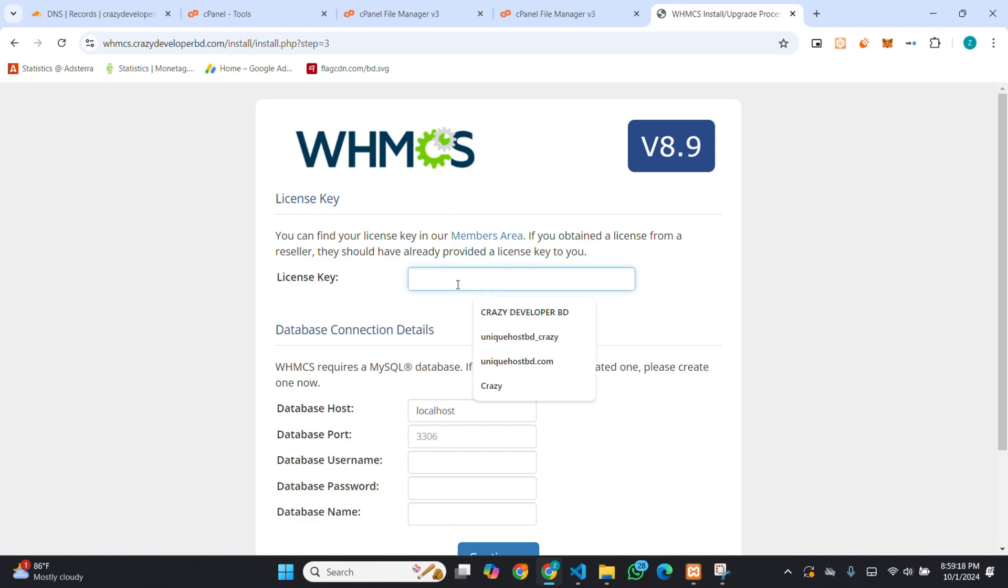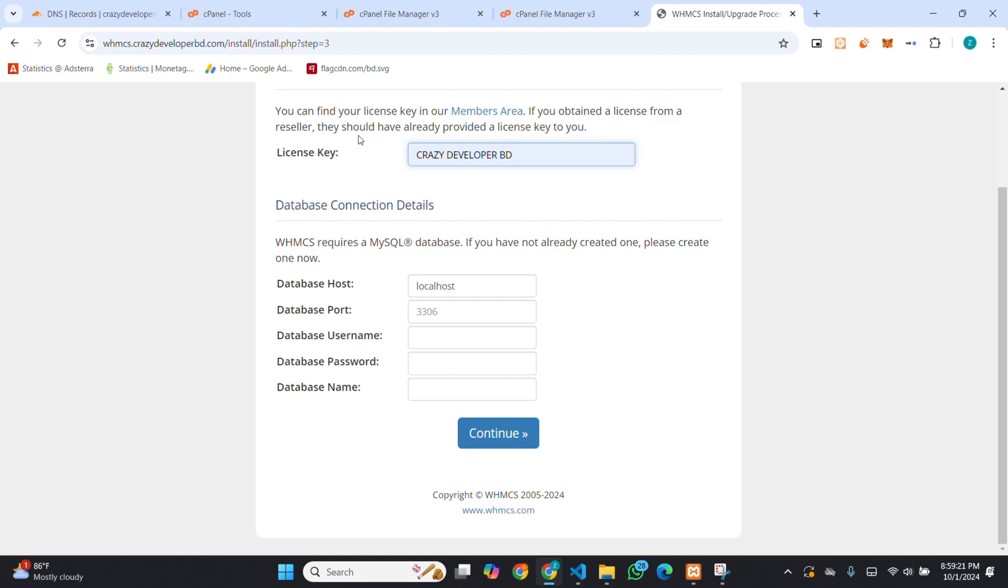You can give anything. I am giving this. Then, you need to create a database.